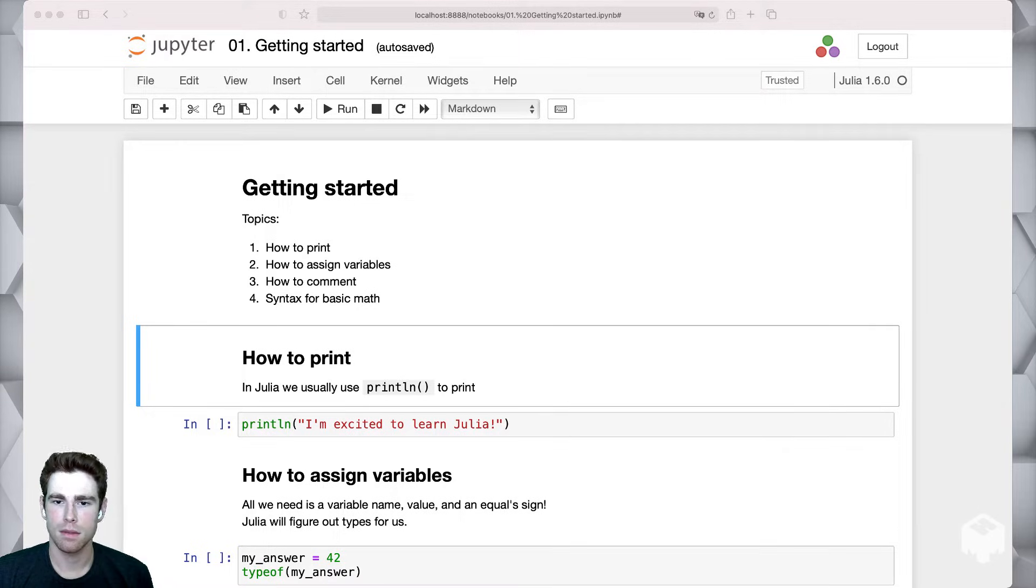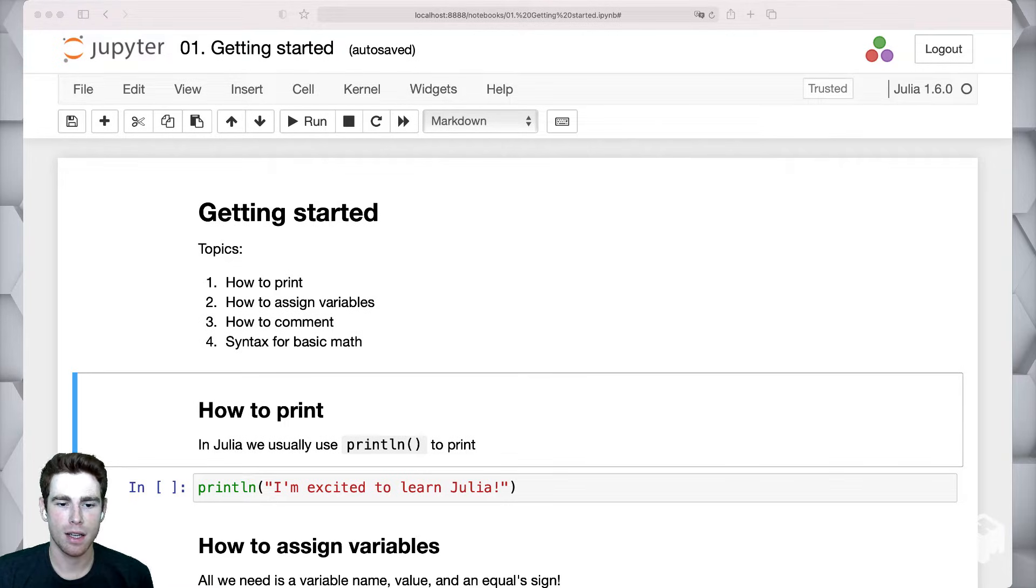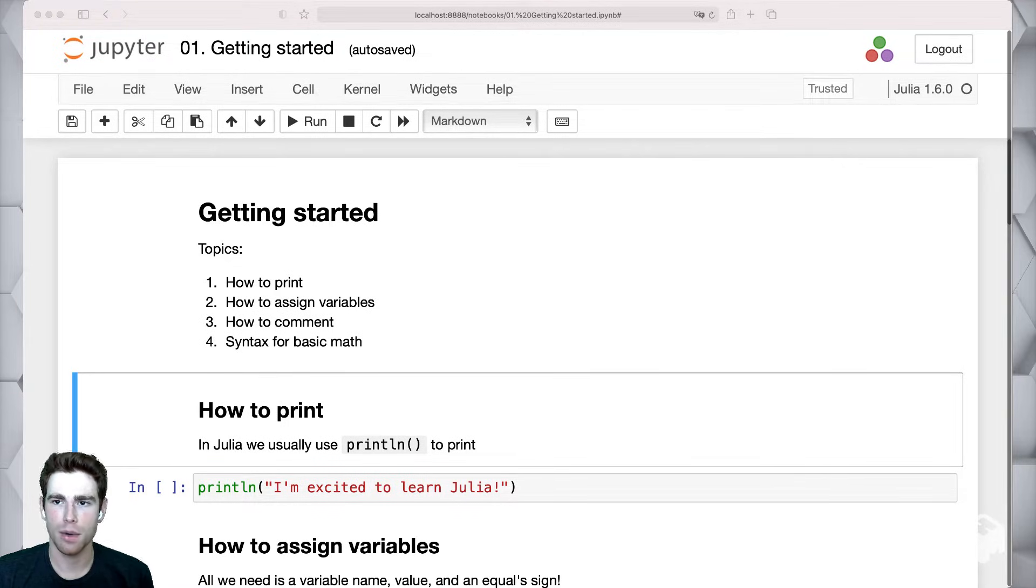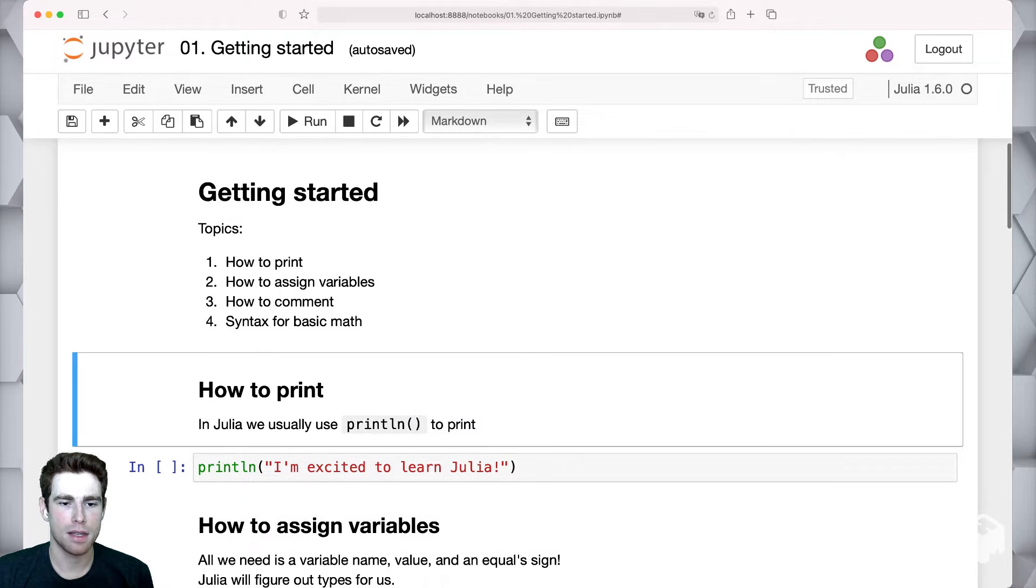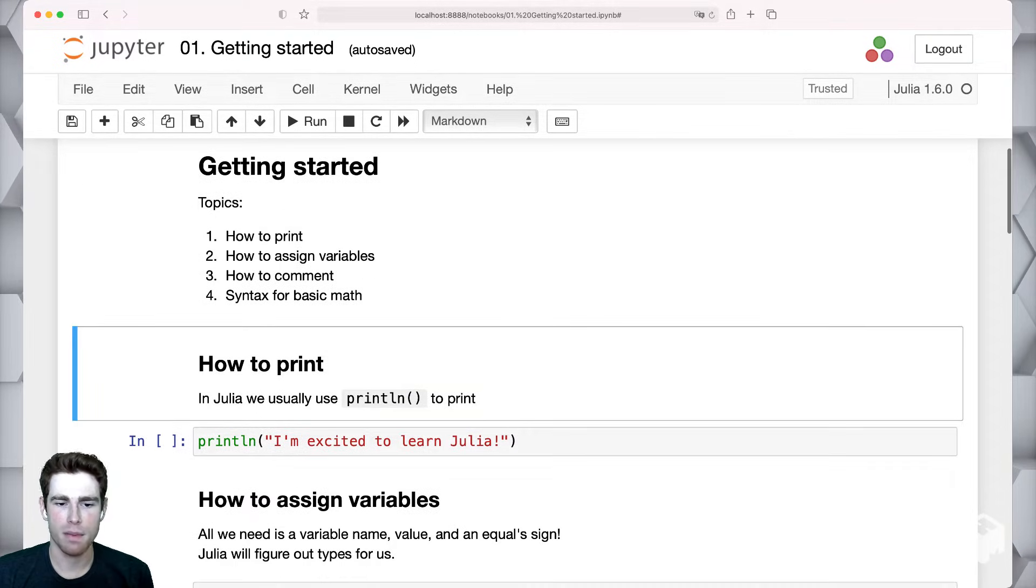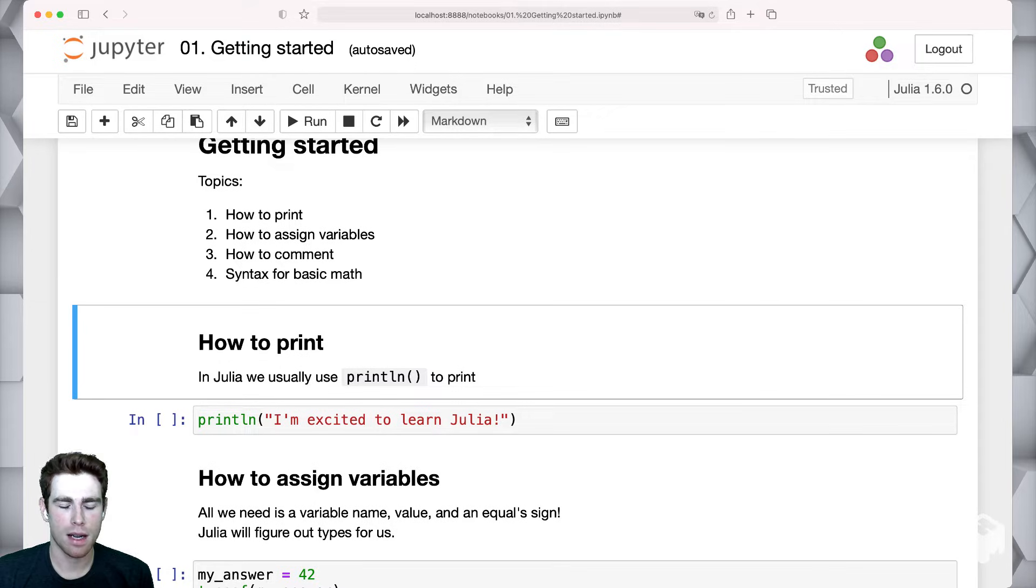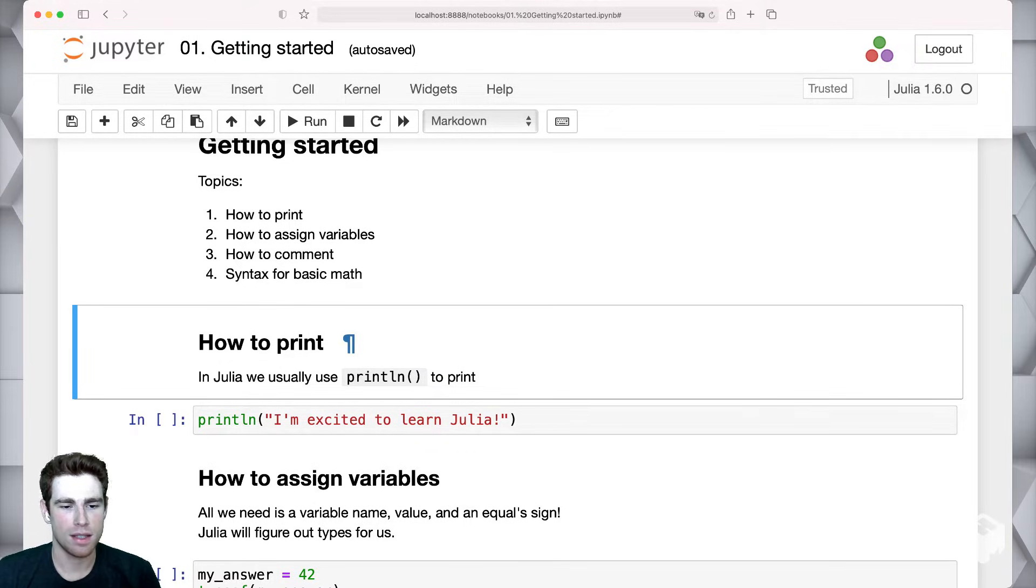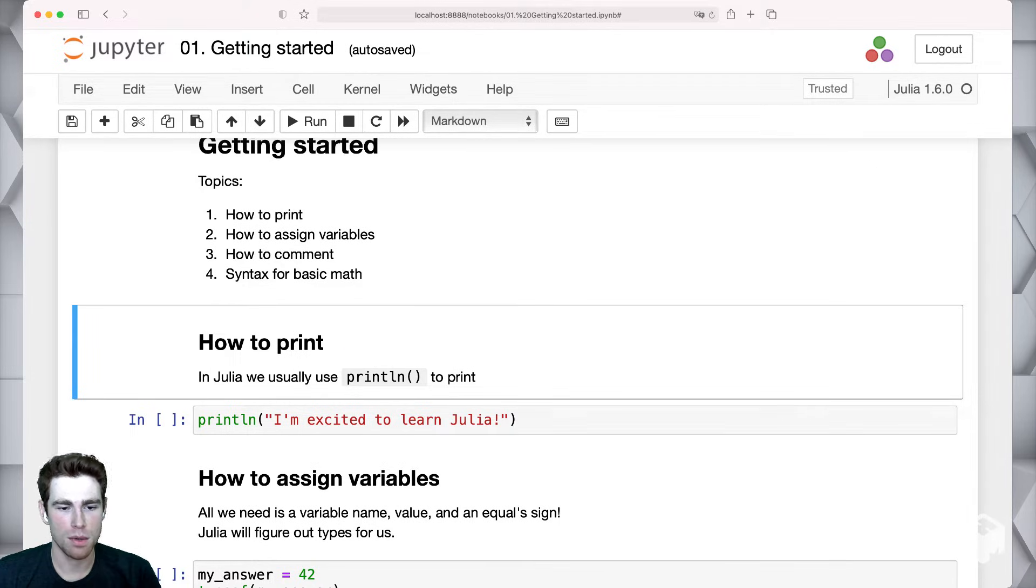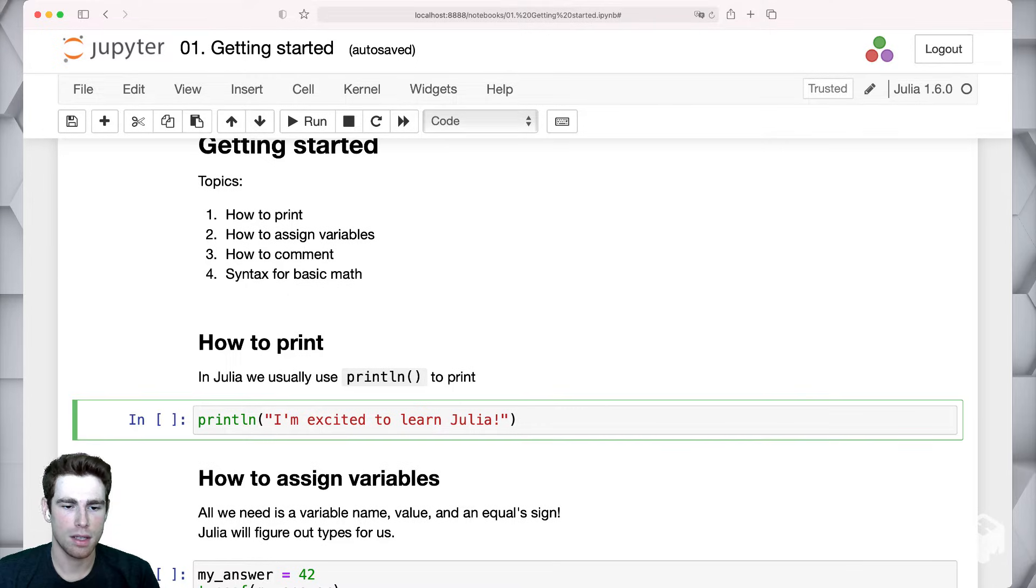Let's make things a little bit bigger here and take a look at some really high-level things. We're going to talk briefly about how to print, how to assign variables, how to comment, and then the syntax for basic math. If we talk about how to print in Julia, the easiest way to do that is to use the println function.